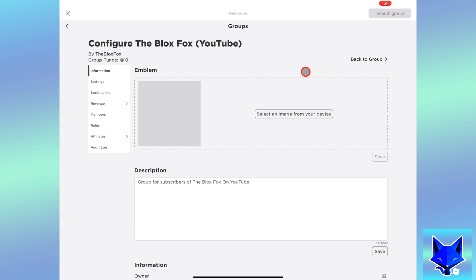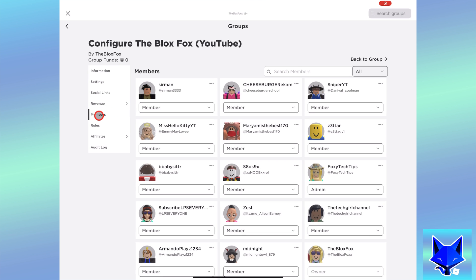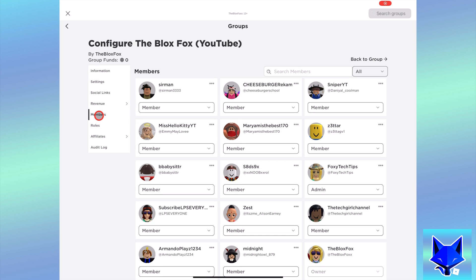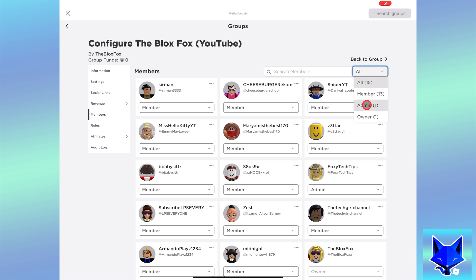On the group configuration page, select Members from the left sidebar. You can see a list of your admins by clicking where it says All and changing it to Admin.